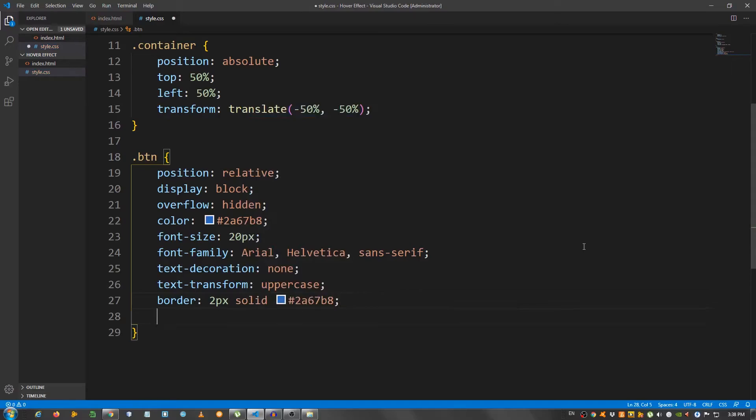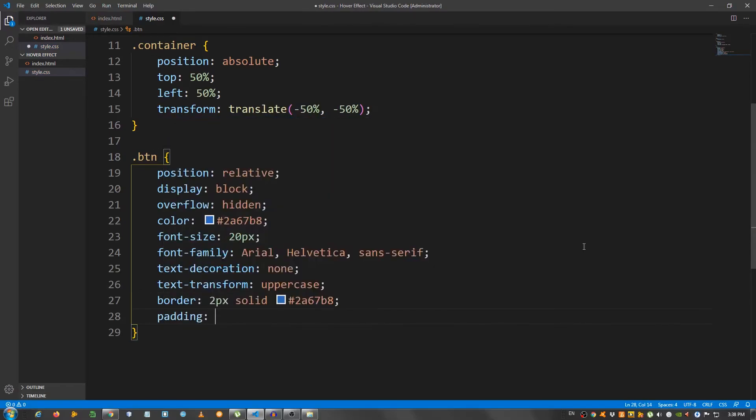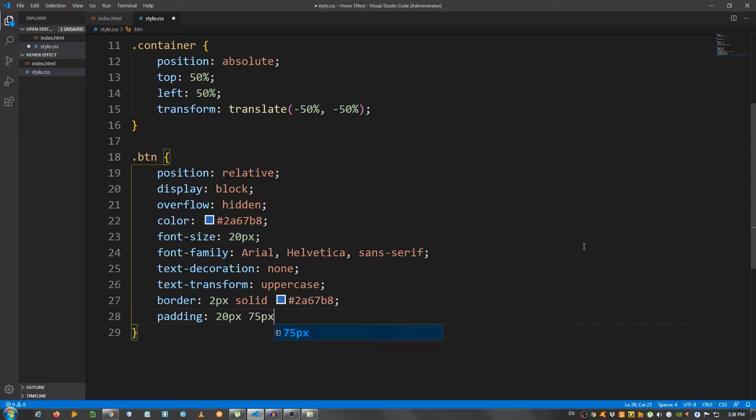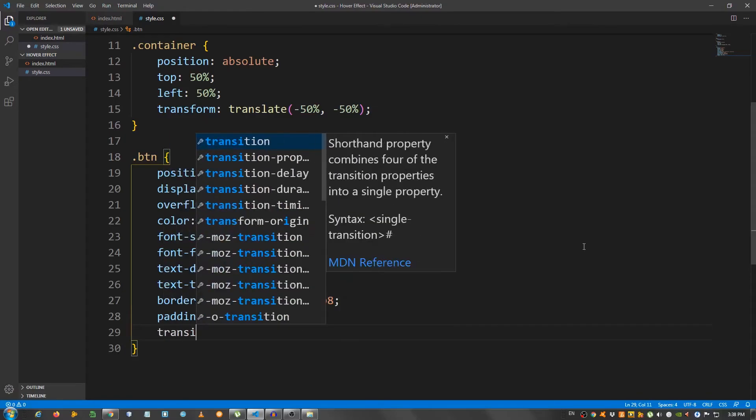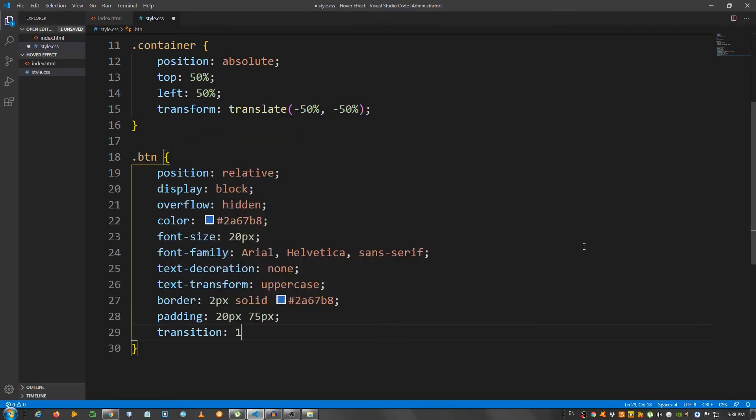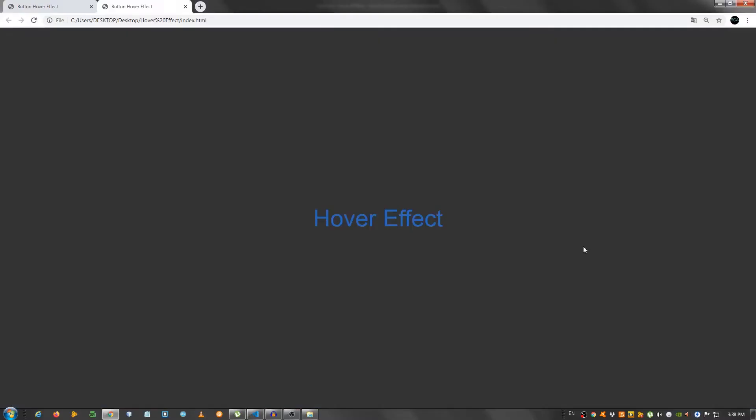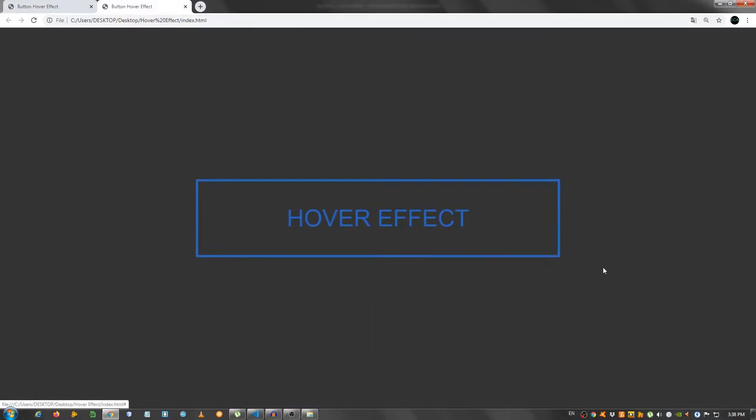And the padding. Let's set 20 pixels on the top and bottom and 75 pixels on the left and right. And give a transition to one second, all, ease. Okay. So far, so good.